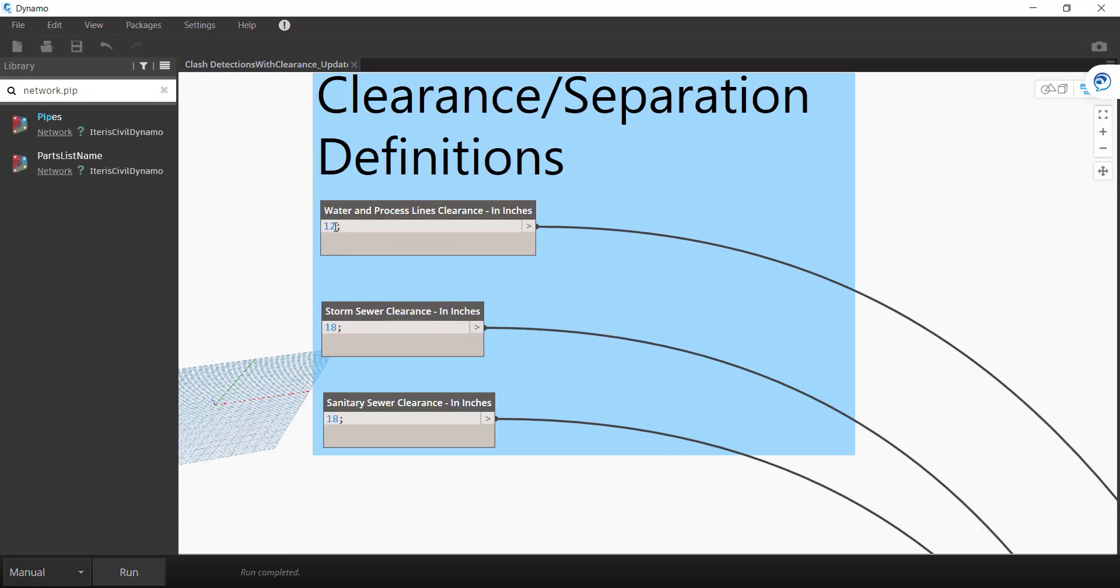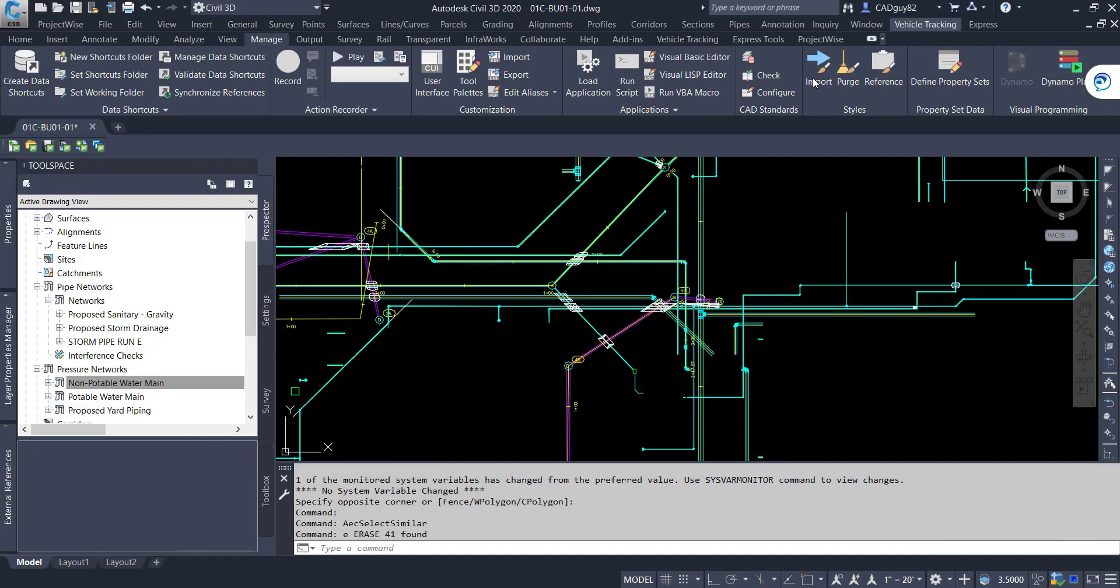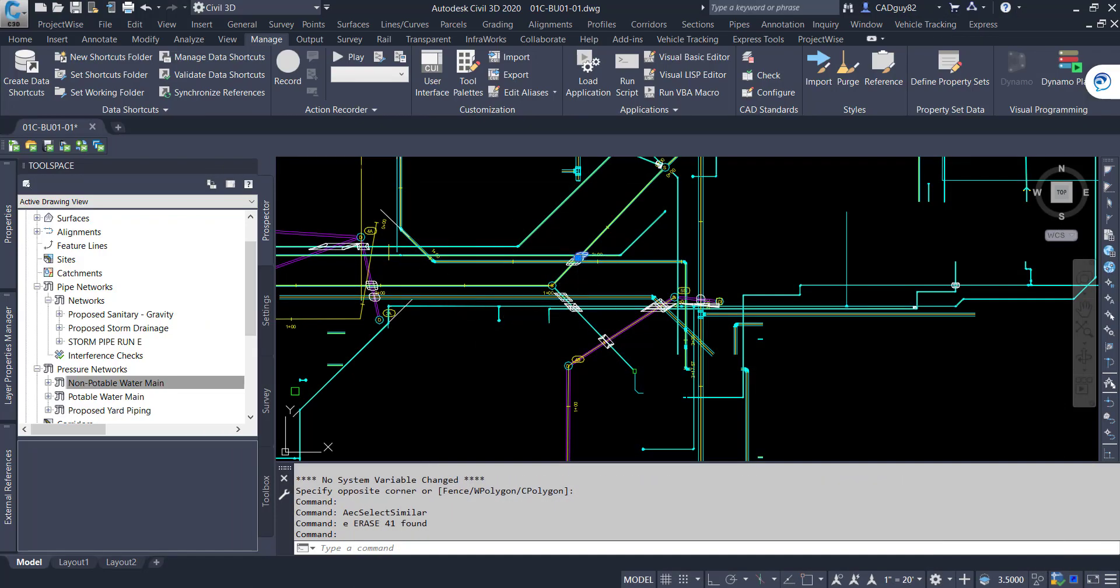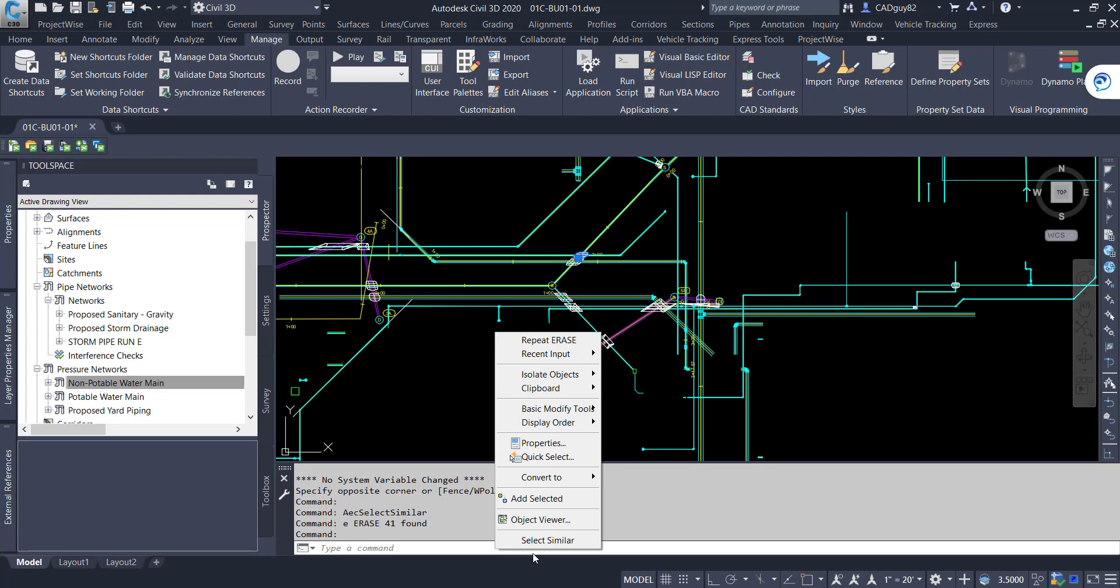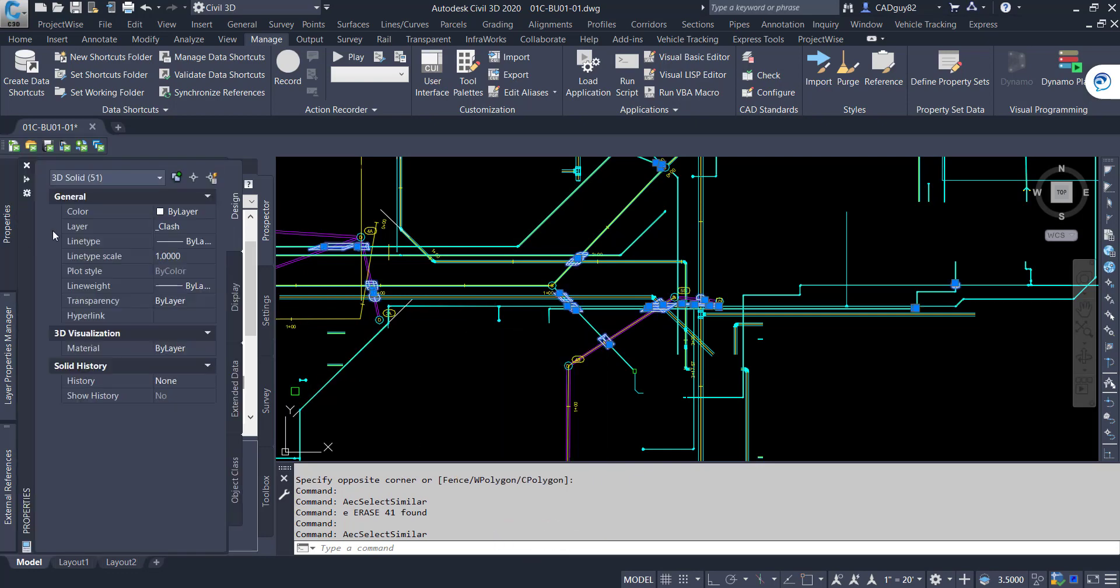So remember we had 41 with these parameters. If we change these, let's go 18 for the water and 24 for the storm and sanitary. Let's run it again. Check our drawing. You can see there's a few more. So we went from 41 to now 51 conflicts.